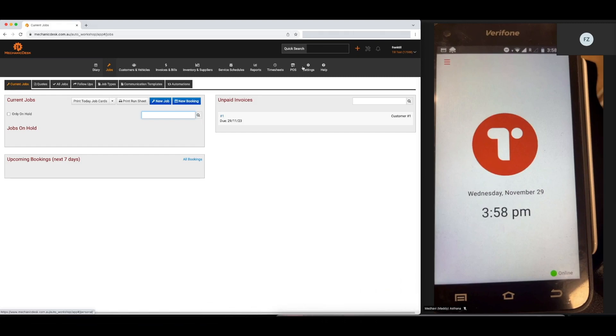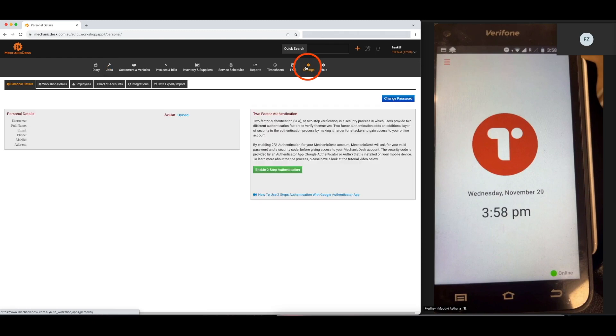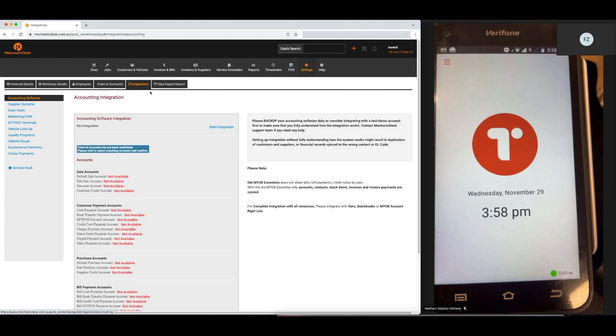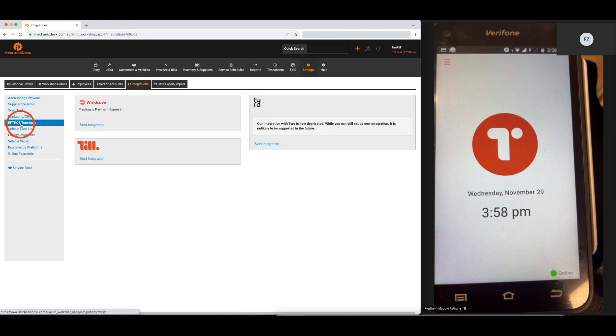First, click on the Settings tab, then the Integrations tab, and then the FPOS Terminal text here on the left of the screen. Then select Start Integration.